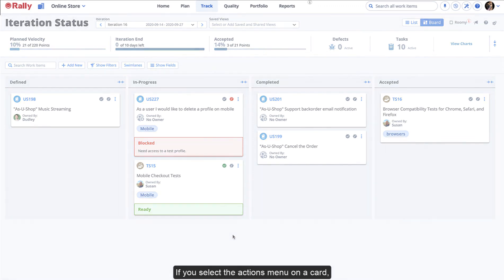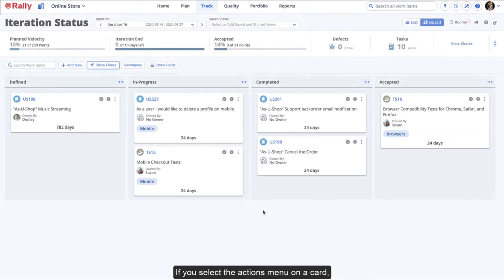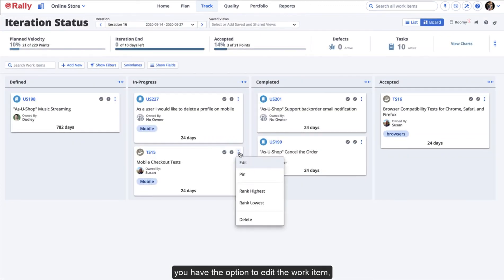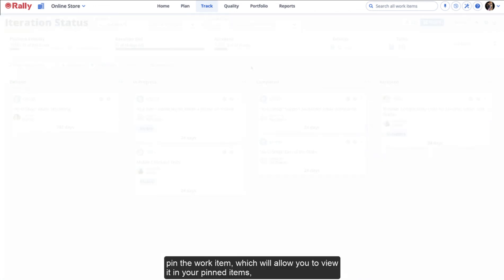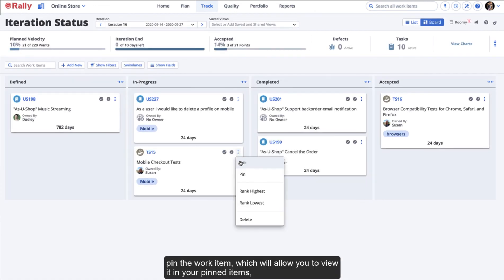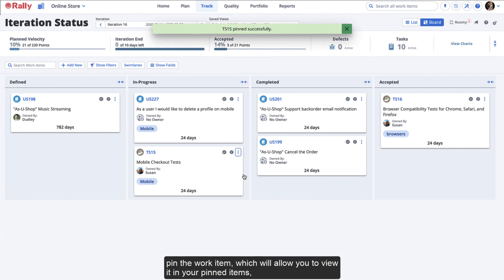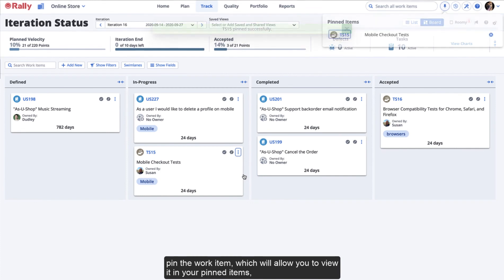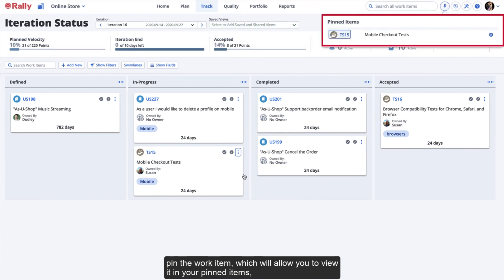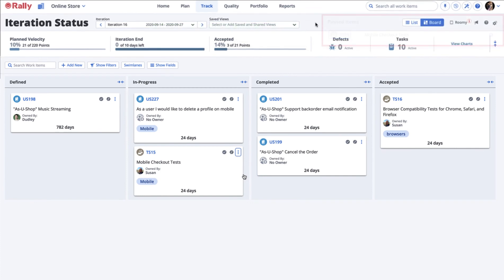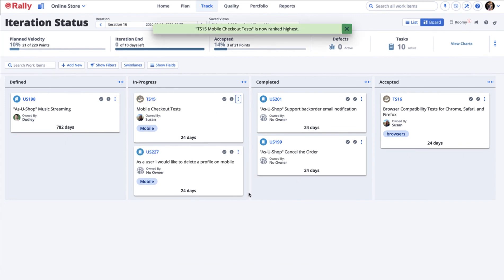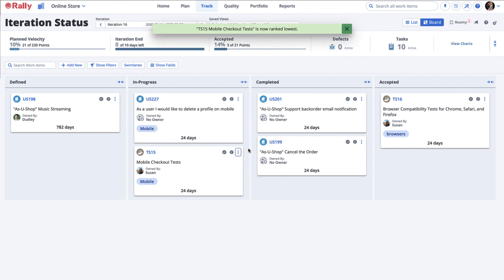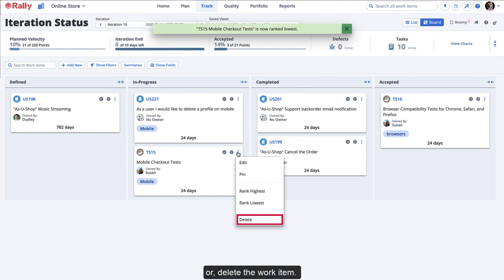If you select the Actions menu on a card, you have the option to edit the work item, pin a work item which will allow you to view it in your pinned items, rank it highest or lowest in the column, or delete the work item.